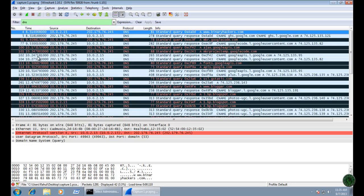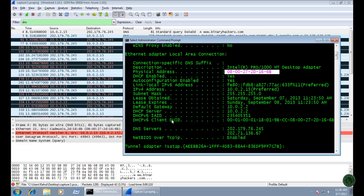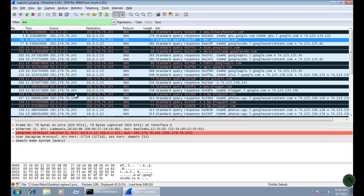All DNS queries are shown here in black and blue. We already identified that 10.0.2.15 is my Windows 7 machine IP address, so the second IP address in these packets is my DNS server IP address. Let's verify in the command prompt — the DNS server IP address is 202.179.76.245, which matches what we see in the packets.